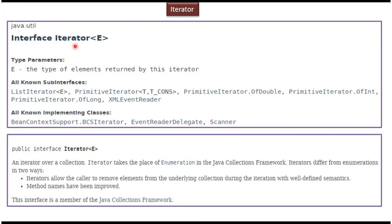The iterator interface is available inside the java.util package. Here you can see that E is the type of elements returned by this iterator. Here you can also see some of the sub-interfaces of iterator like ListIterator, PrimitiveIterator, etc., and some implementing classes like Scanner, BciIterator, etc.